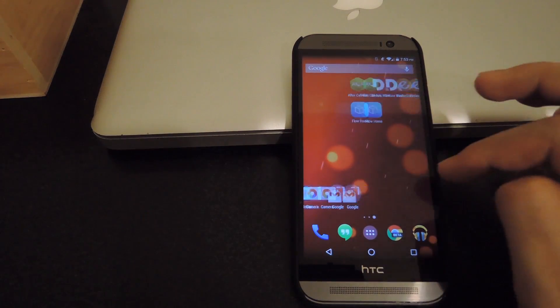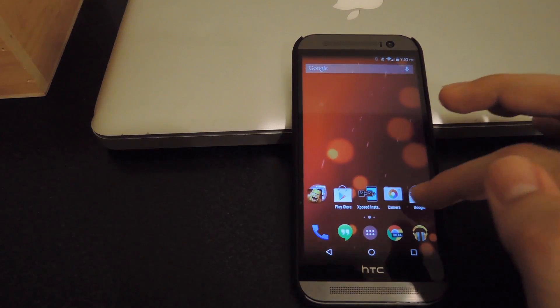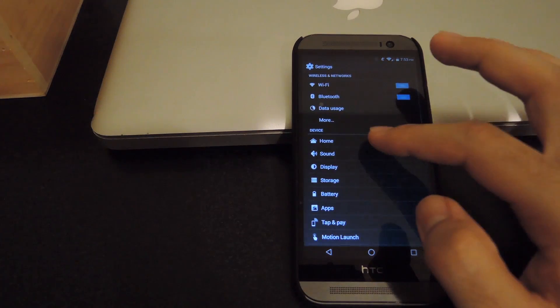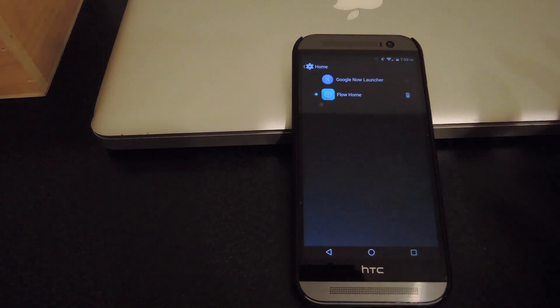Now, to switch your launcher, you're going to need to open up your settings. Tap Home, and then switch it to Flow Home.